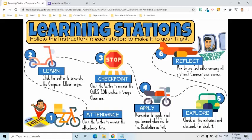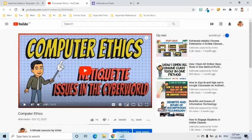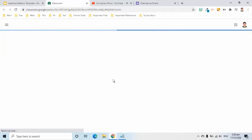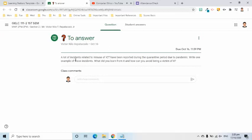The Learn button will open our lesson. For example, I created this video lesson which students can watch to learn our topic. The Checkpoint button will help me know if my students understood the lesson. For example, this is a simple question I posted in Google Classroom. This is where my students can write their answer.